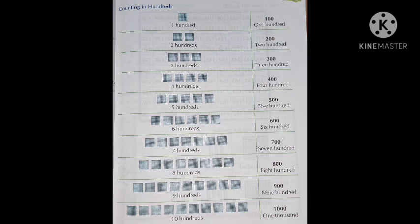Then 700 starts: 701 to 799. Then 800 comes: 801 to 899. And then 900 starts: 901 to 999. And then 1000 comes. We don't call it 100 — we call it 1000.